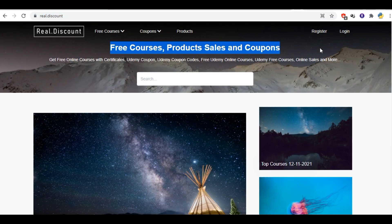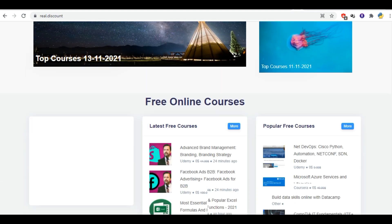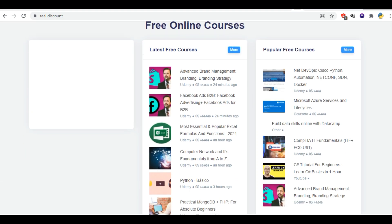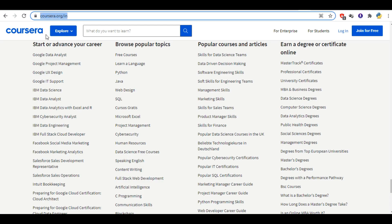The next website in our list is real.discount. Here you can find free courses, product sales, and coupons. Get free online courses with certificates, Udemy coupons, and online shopping site coupons. You can find coupons related to many websites here.